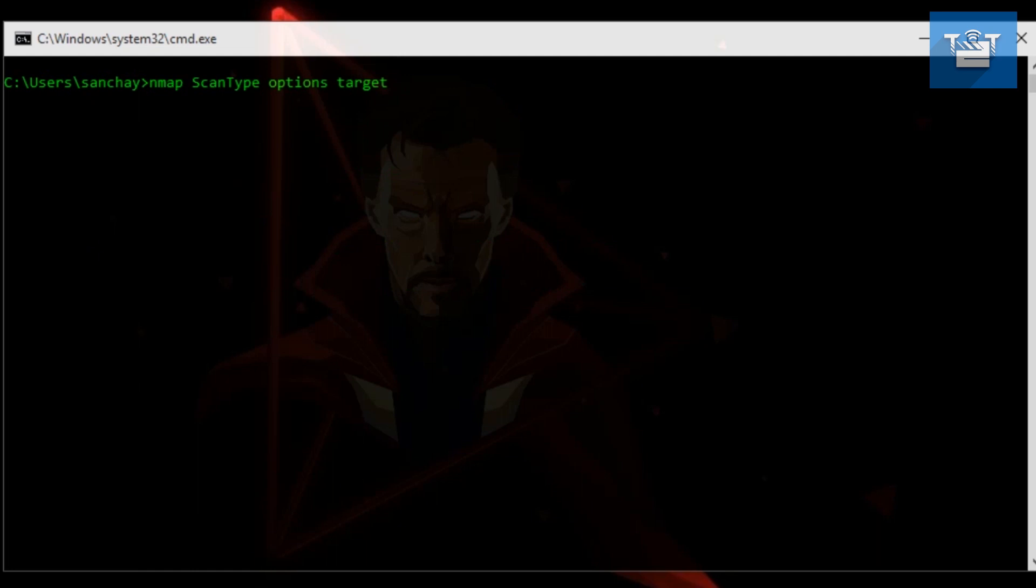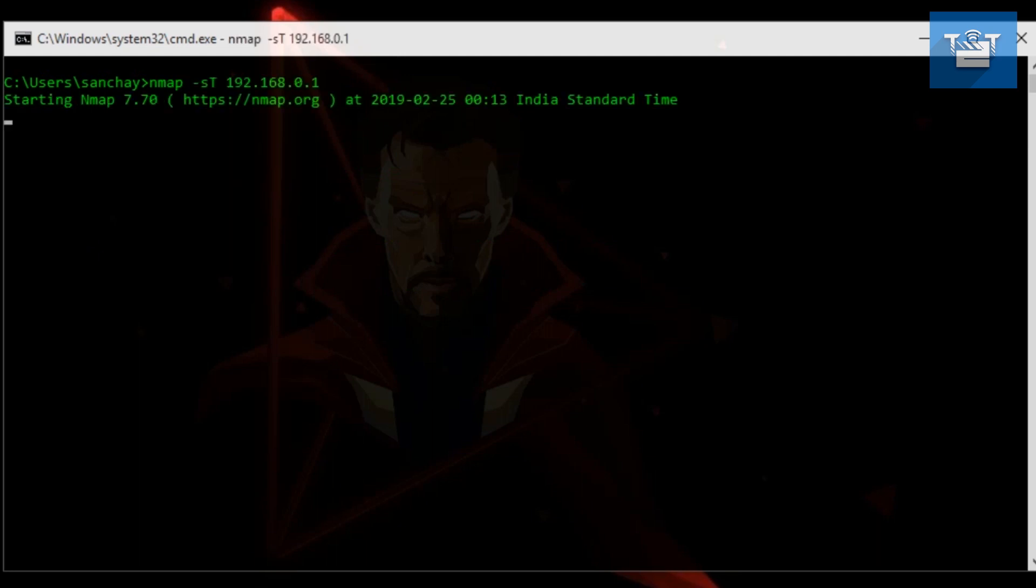There are many scans which are covered fully in the Nmap book from nmap.org, but only a few commonly used scans are mentioned here. Now, the first option is nmap -sT space 127.0.0.1. Now, 127.0.0.1 means we are scanning our own PC - it is our loopback address.